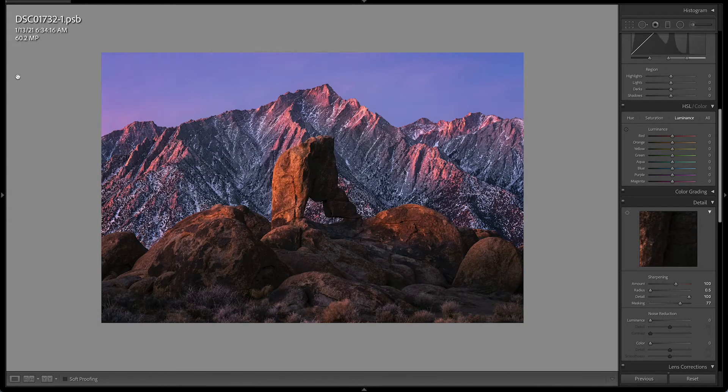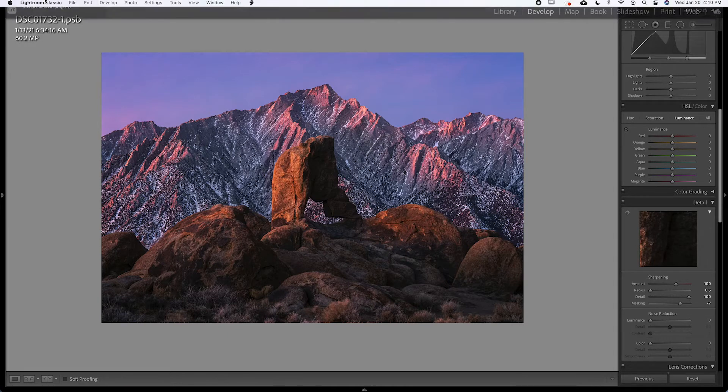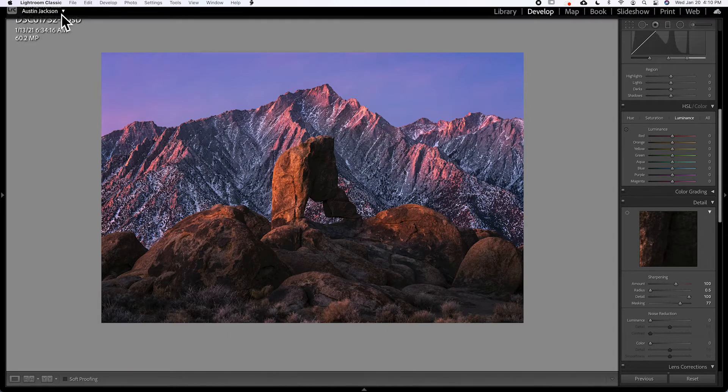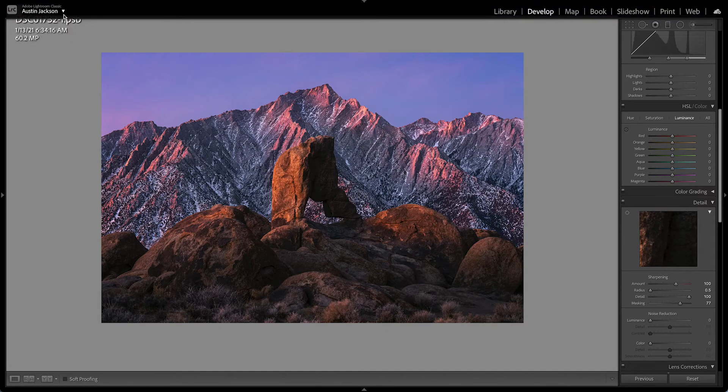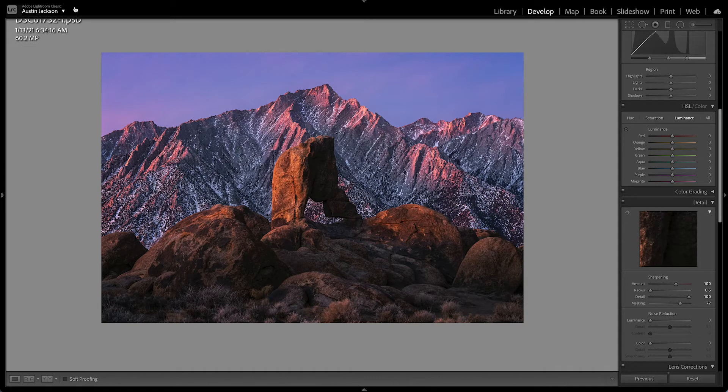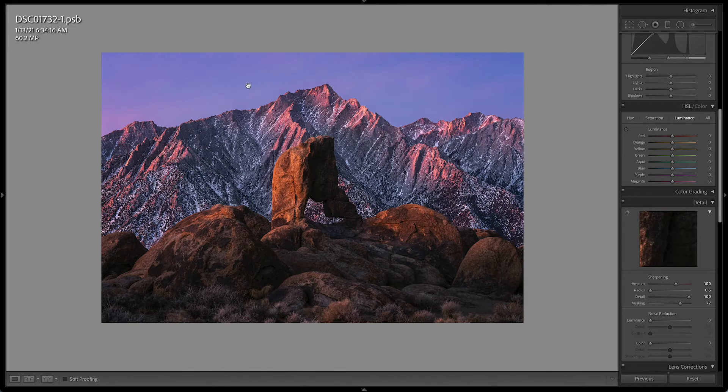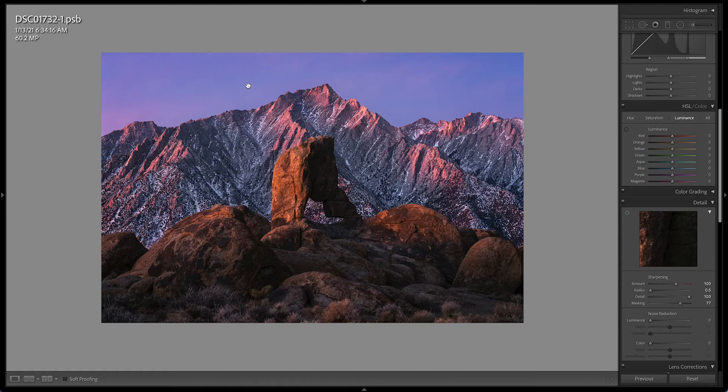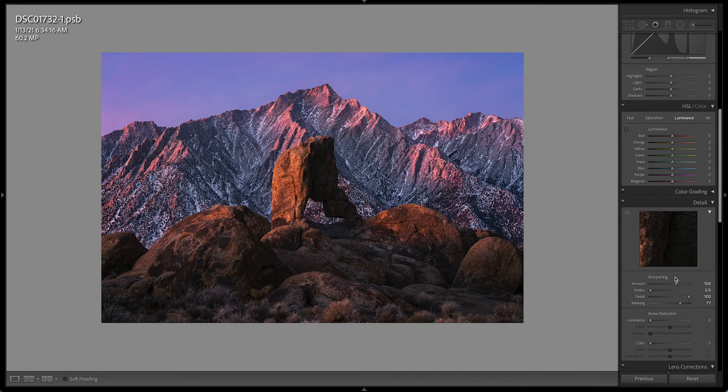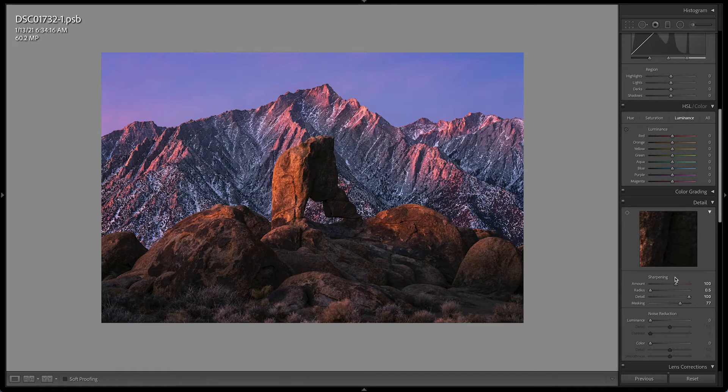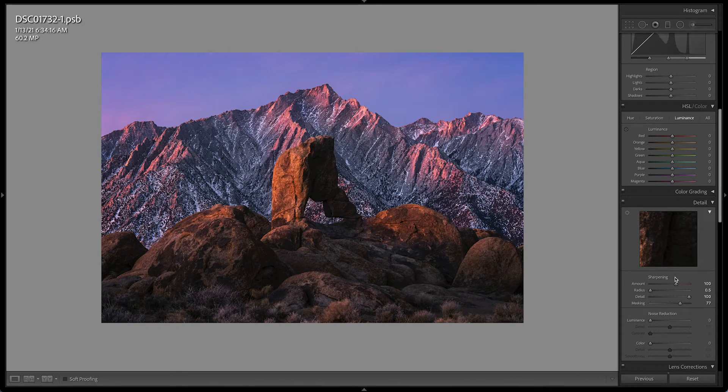And Lightroom will do its thing. You can see in the top left, it's already done on my computer, because my computer seems to be working fast today. But there would be a bar on the top left while it's exporting. So now that we see how to export for Facebook, I want to show you how I would do for Instagram.